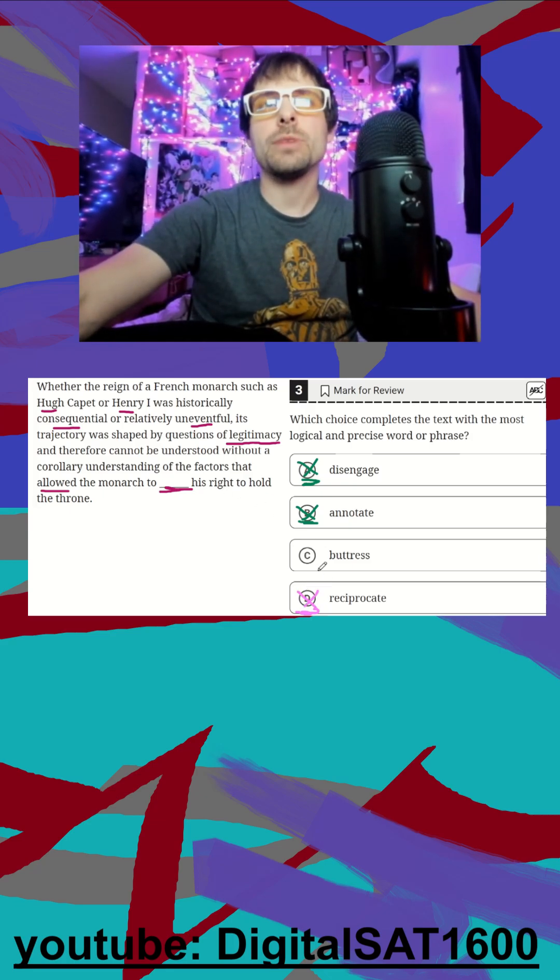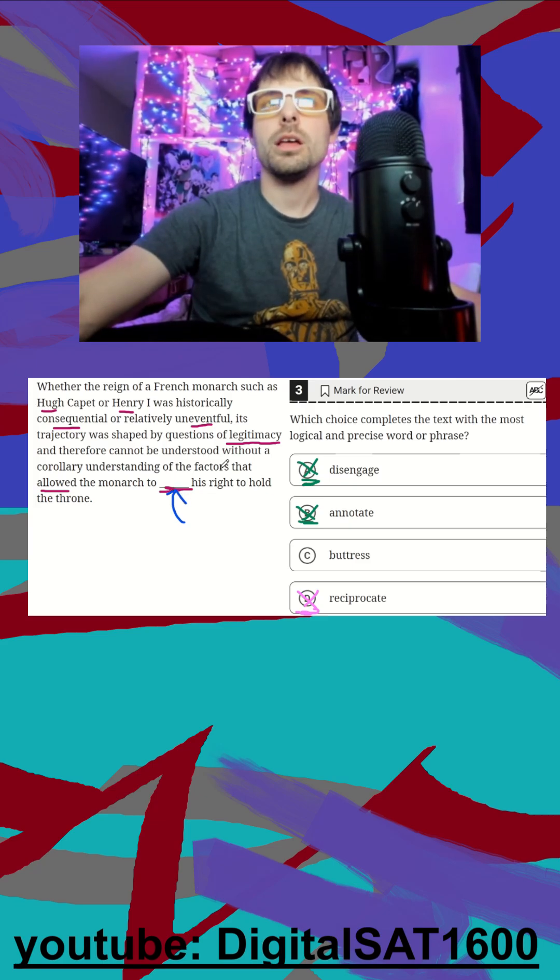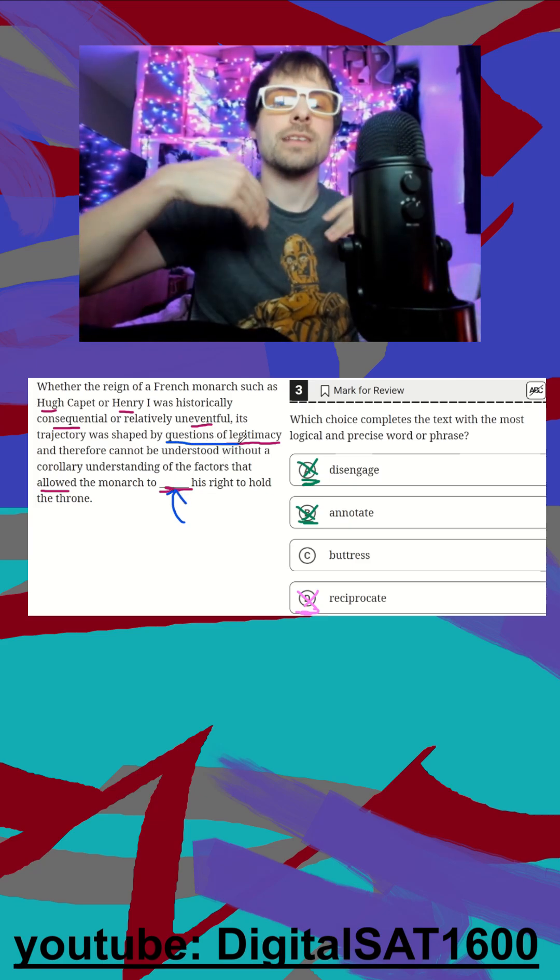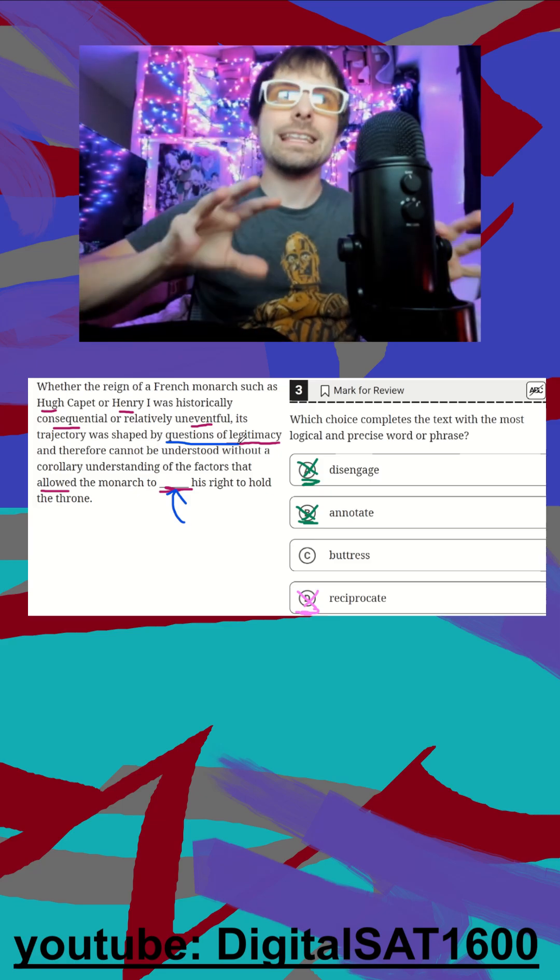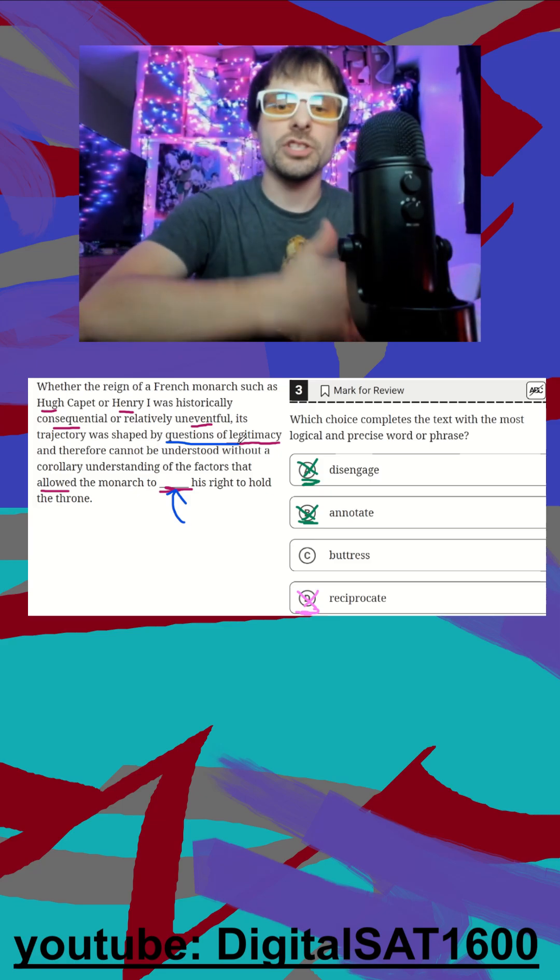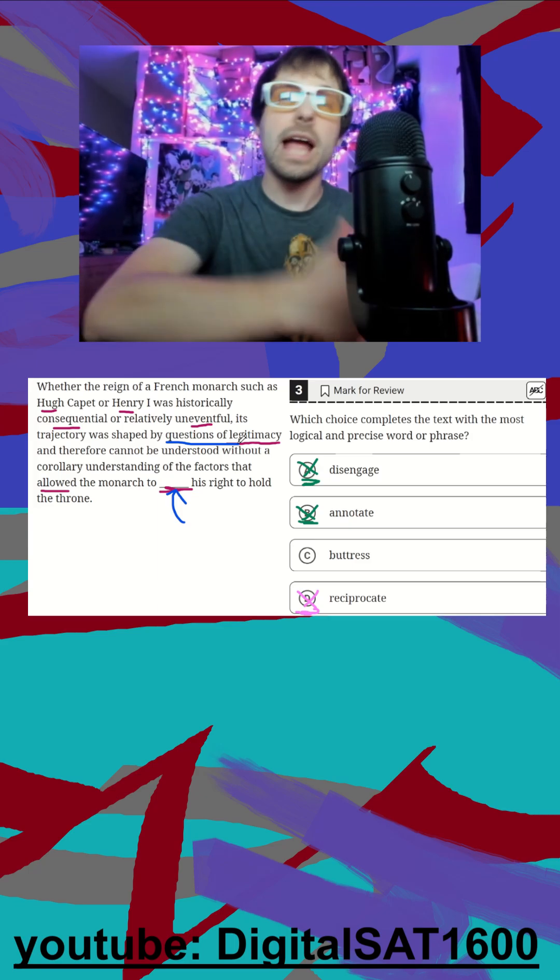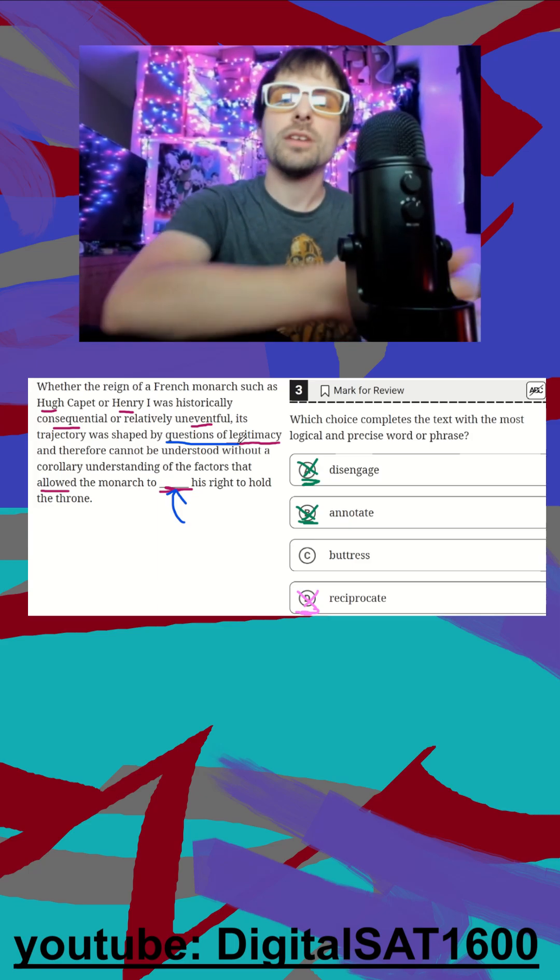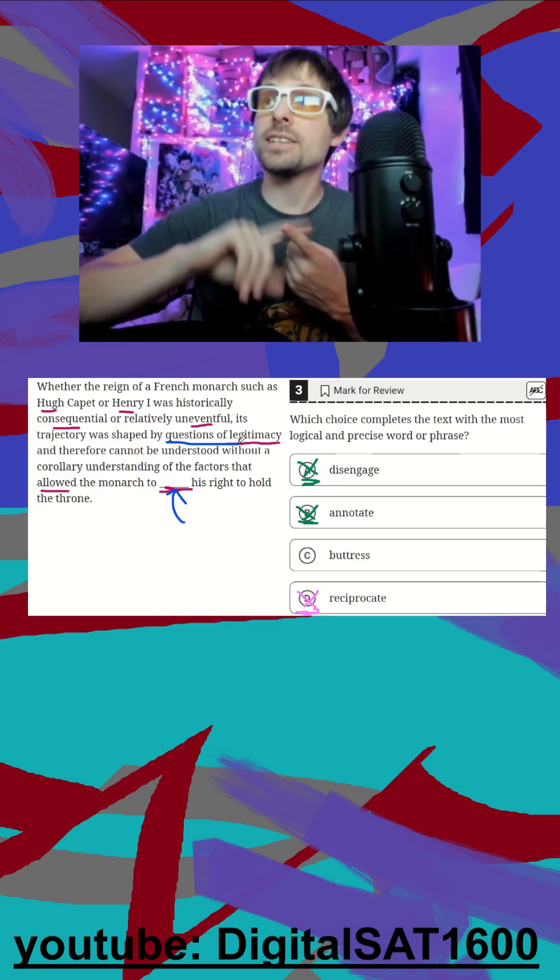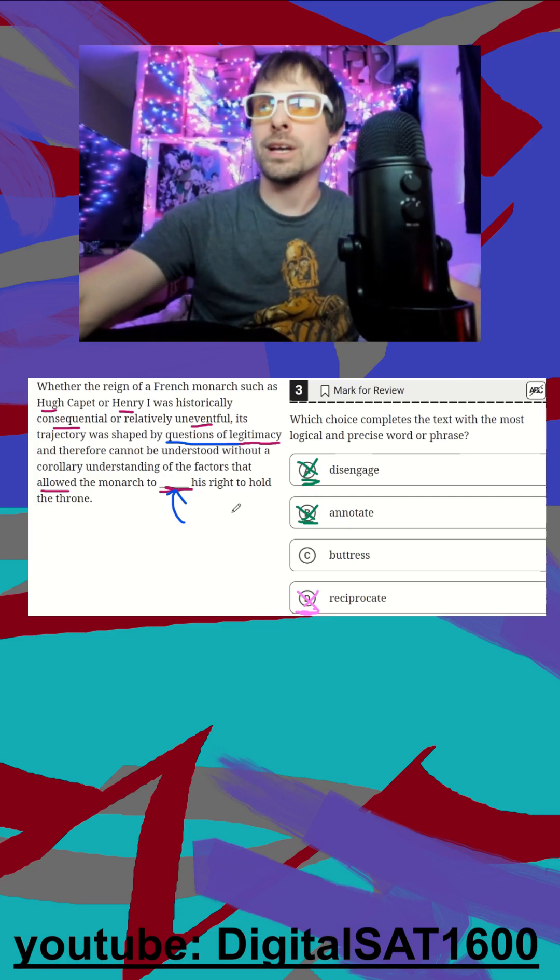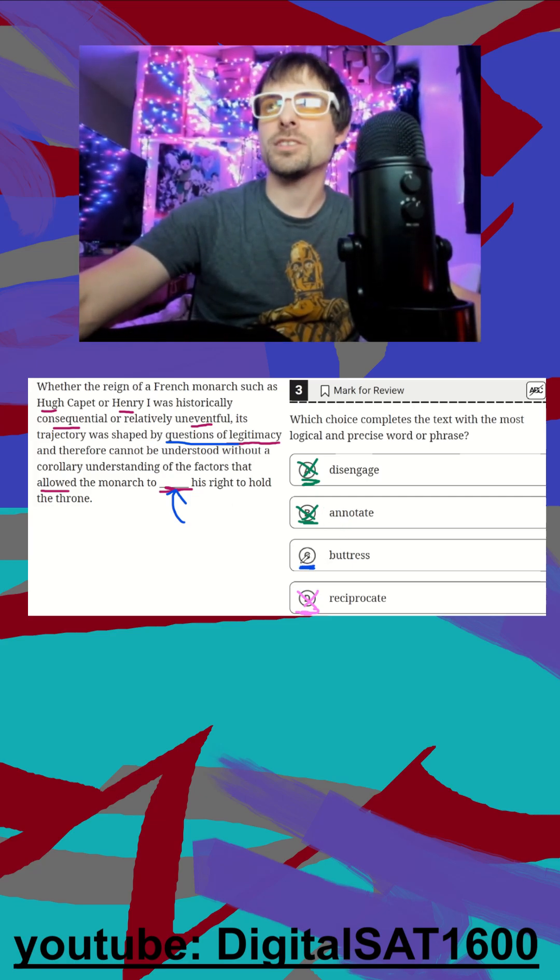And finally we have buttress. This is where we can also practice what type of word can go here. If there are questions of legitimacy and something is allowing this monarch to blank their right to the throne, well, questions of legitimacy are trying to remove him, right? Like, do they actually legitimately belong there? So what I would have to do is defend, justify, to support my right to continue holding the throne. And that's what buttress is going to be - it means to support.